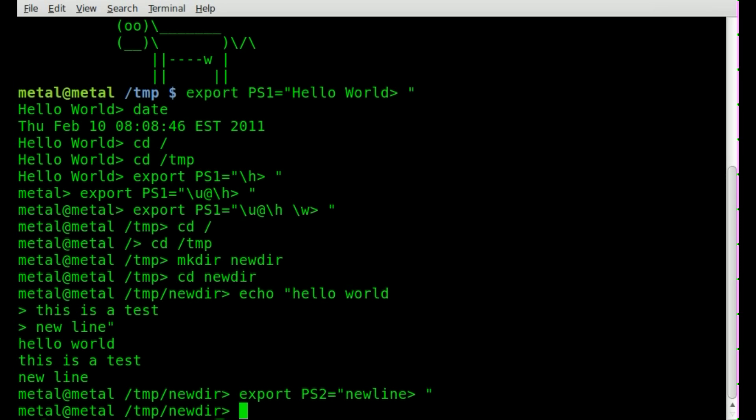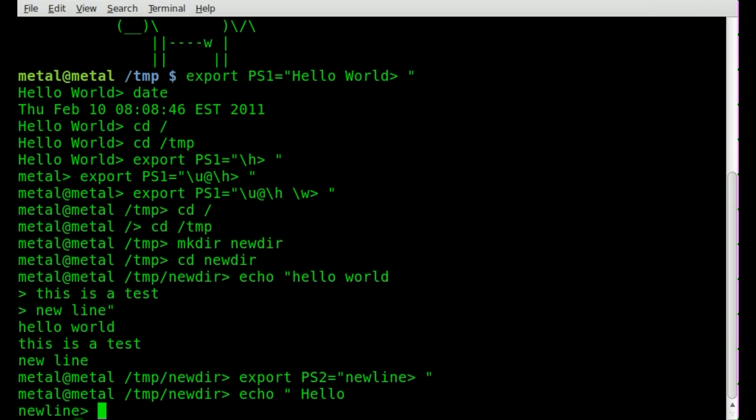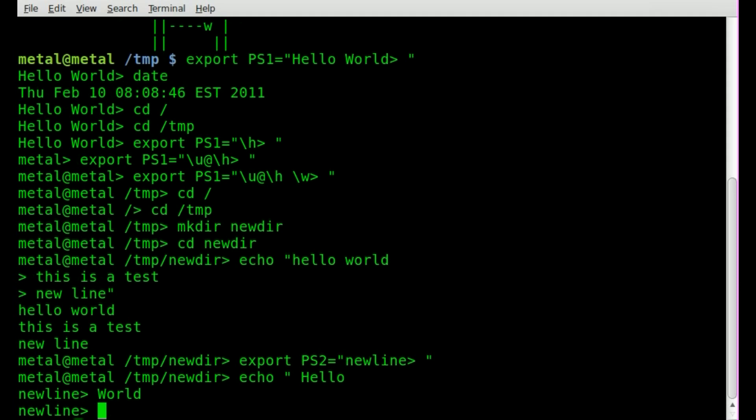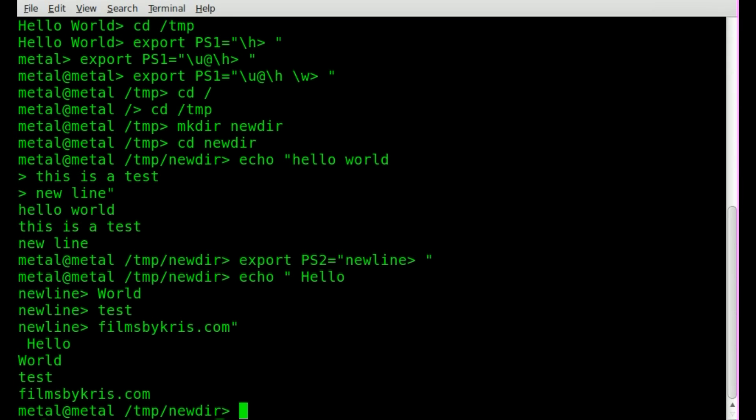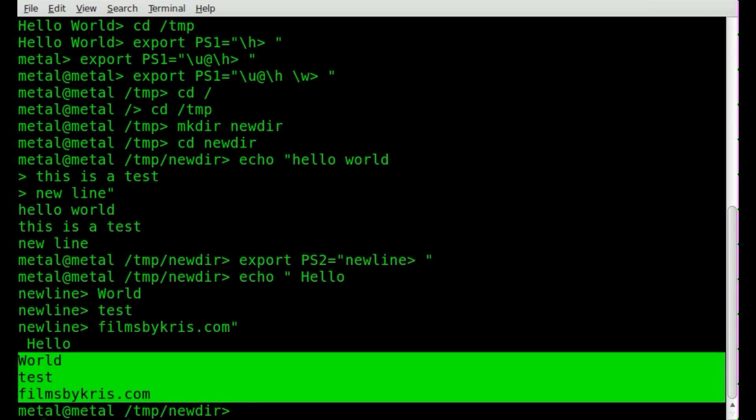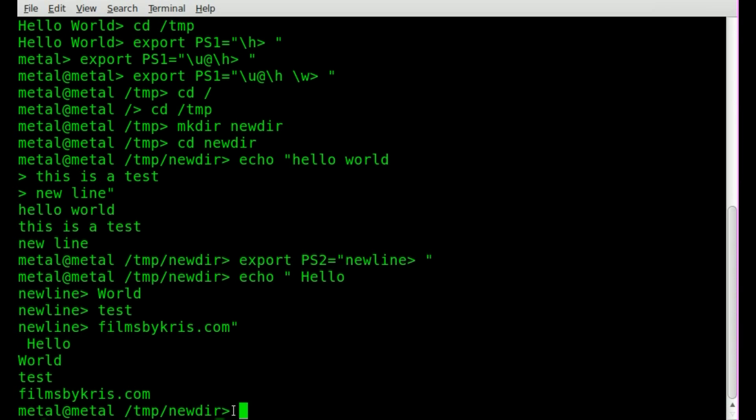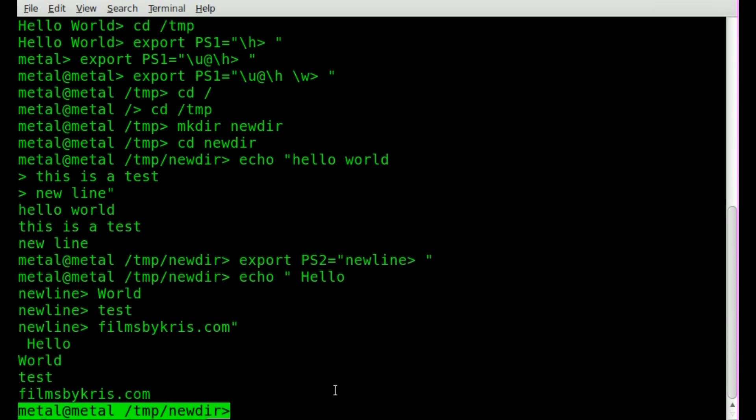So now I'm typing, I can say echo, hello, and you can see when I hit enter, that new prompt says new line. And I can say world, and I can say test, filmsbychris.com. And I'll close the quotations there. And we go back after it prints out all that information here, to our new PS1 that we created earlier.